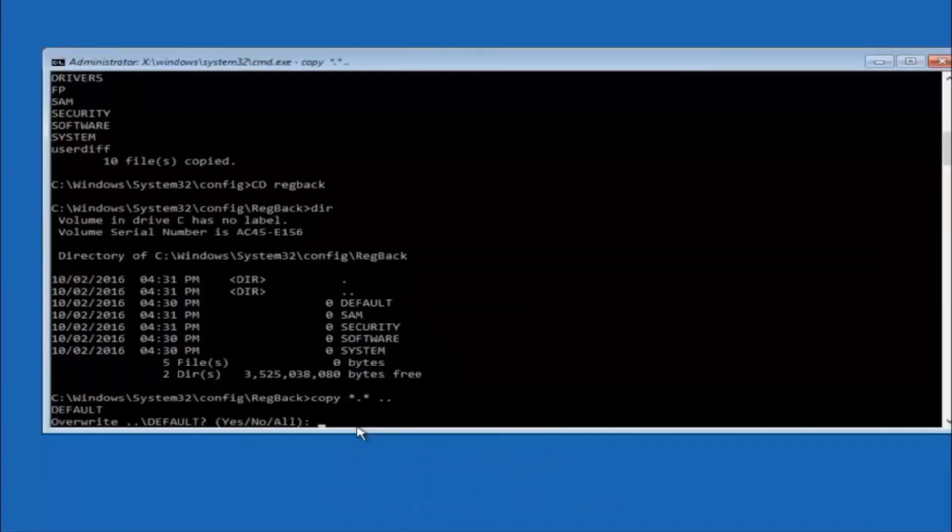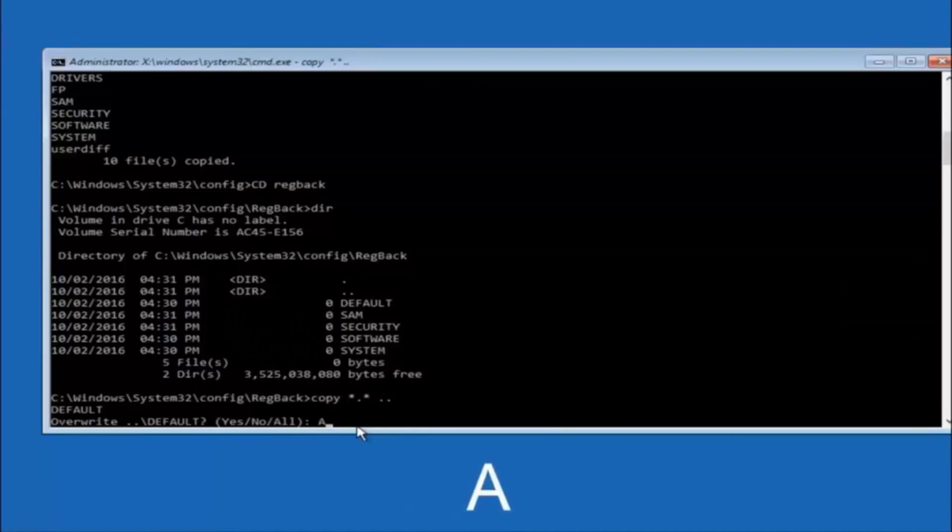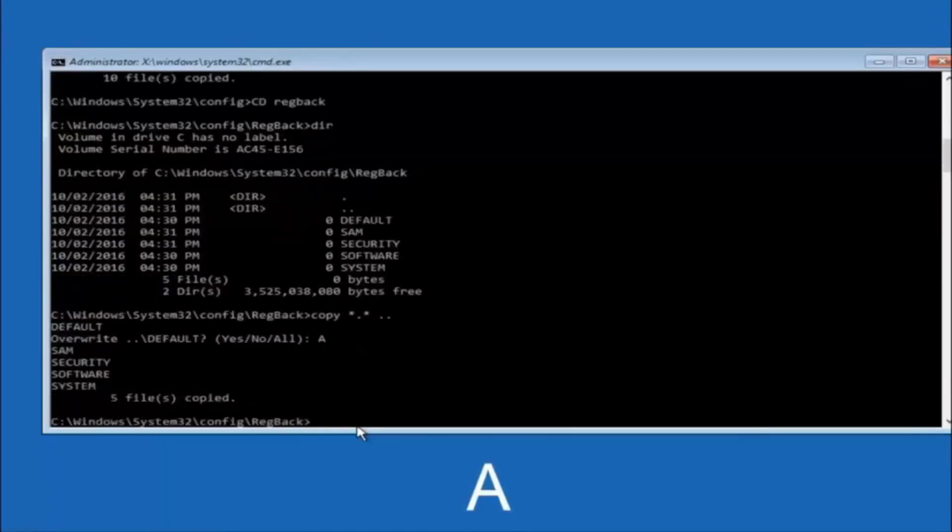So for overwrite, you want to overwrite all. So type A on your keyboard, so capital A, and hit enter on your keyboard.